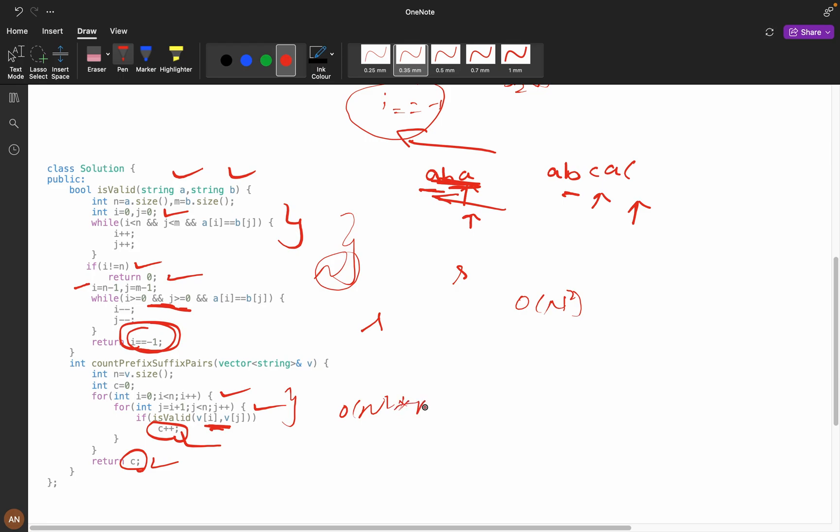It will be order of n square into n, that means overall the time complexity will be order of n cube. And here we are not using any extra space, the space will be order of 1.